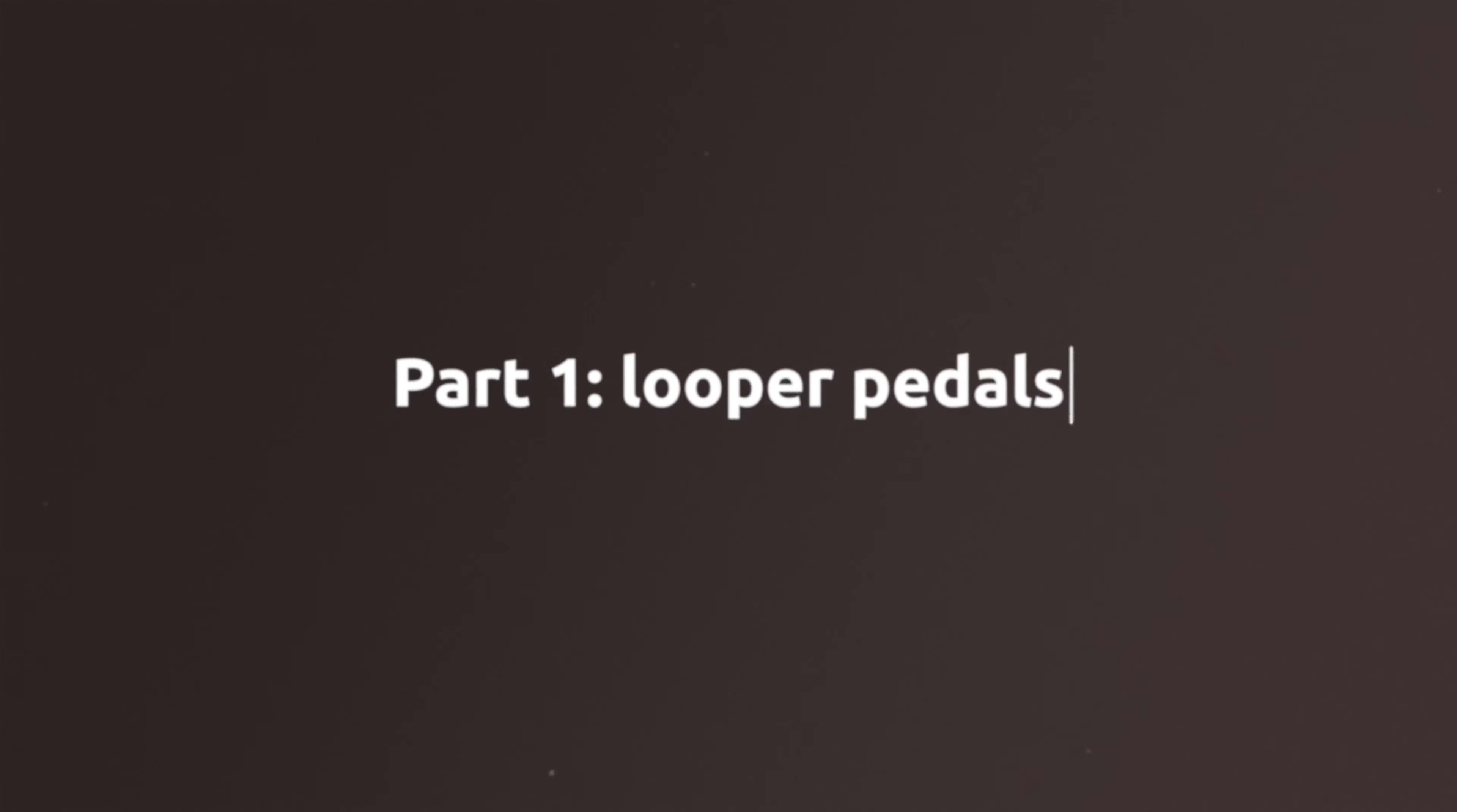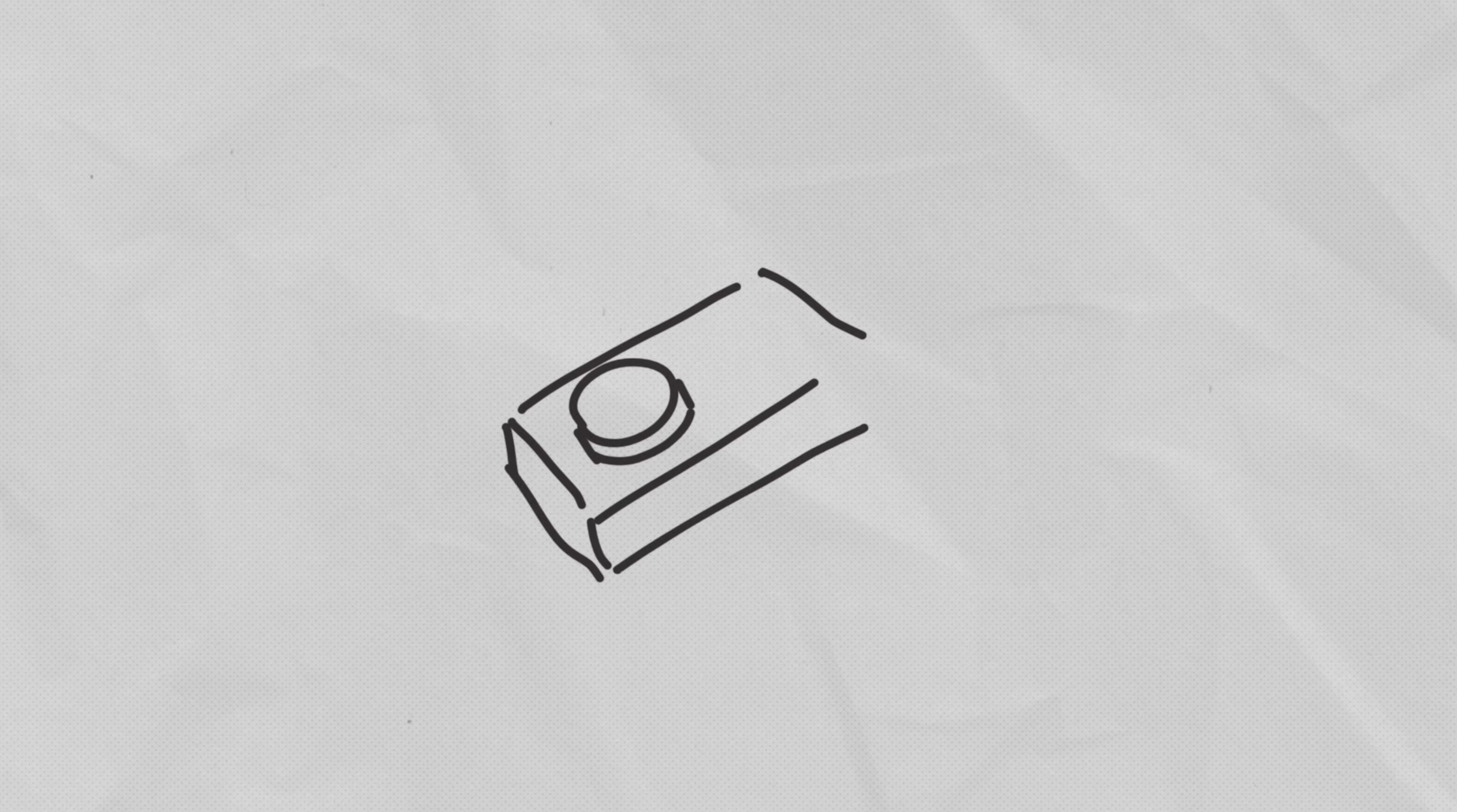Hello, my name is Max and you are watching the right video if you'd like to choose the best looper for yourself. One button looper is the most simple one and the most popular, but you need to understand how it works so you can choose the right one for you.